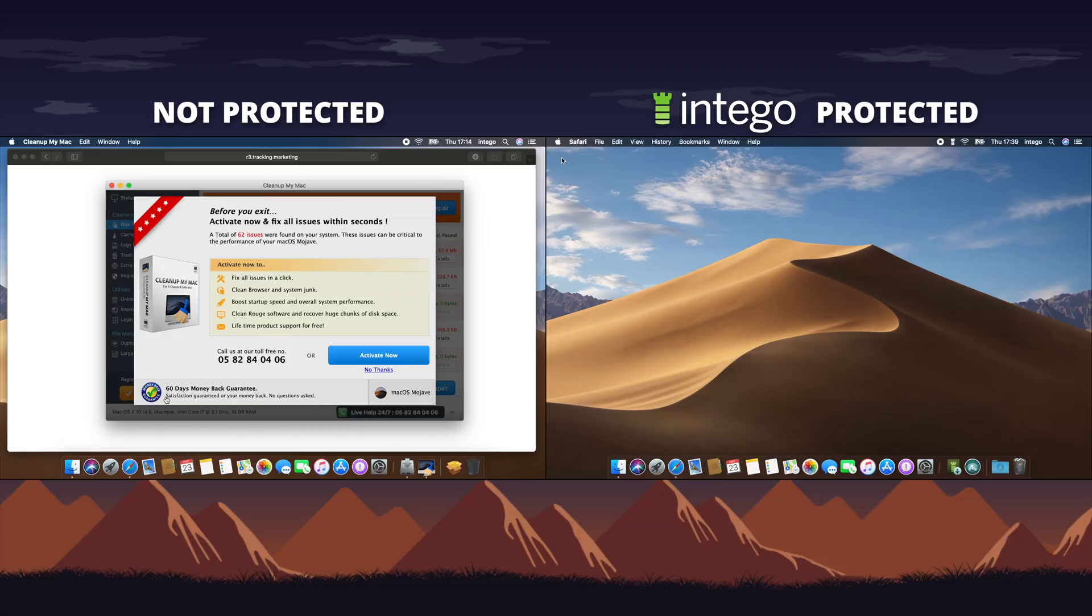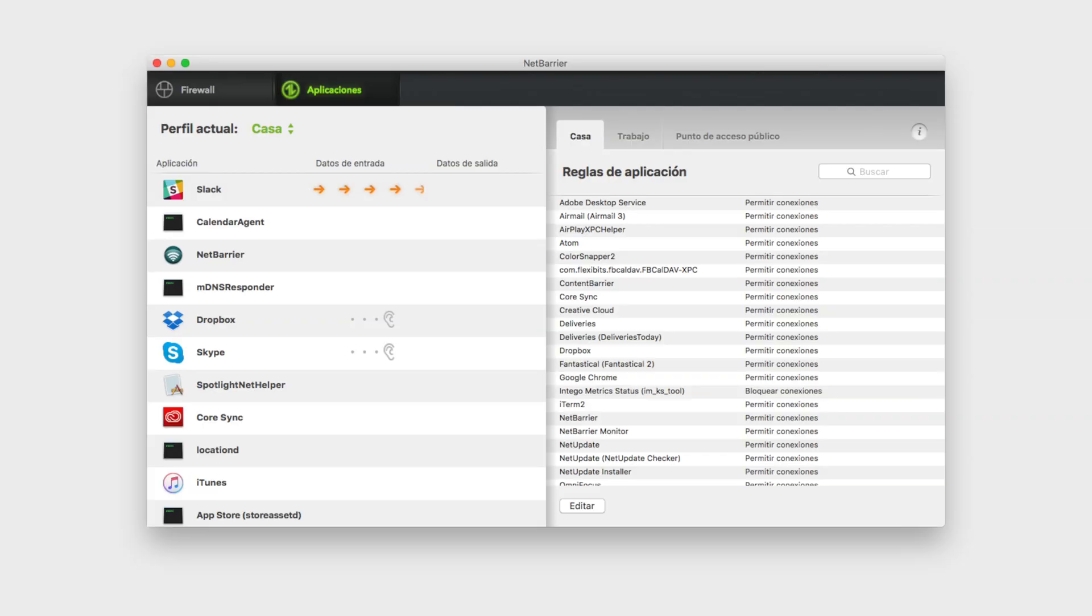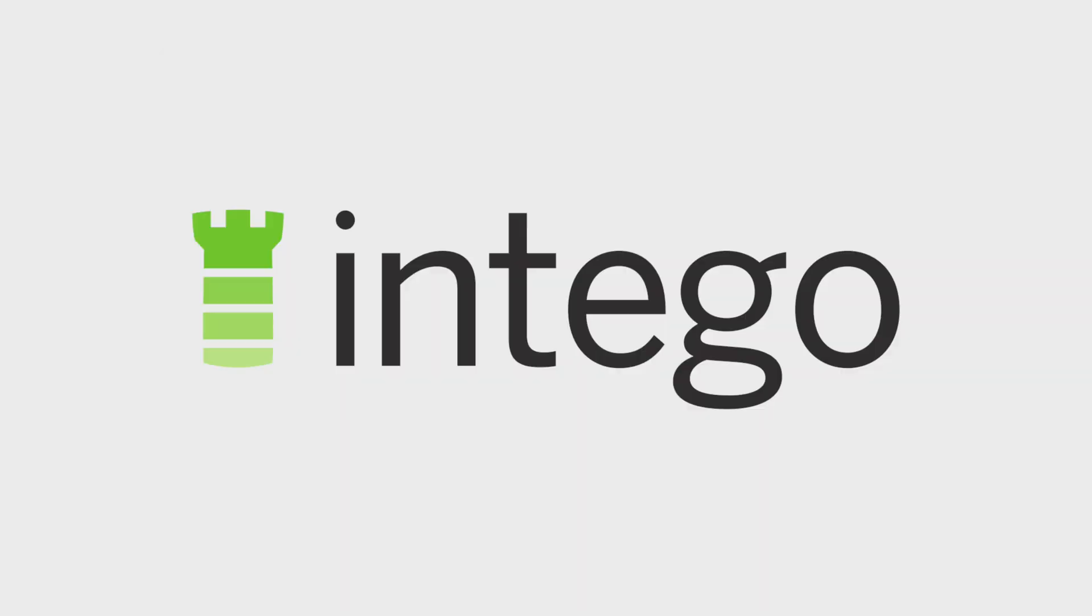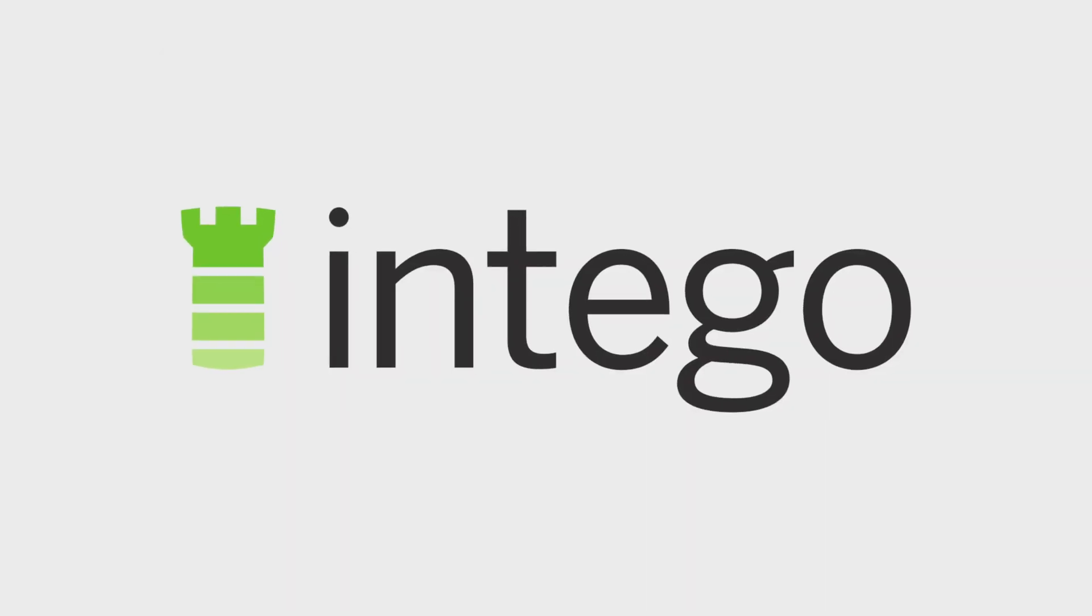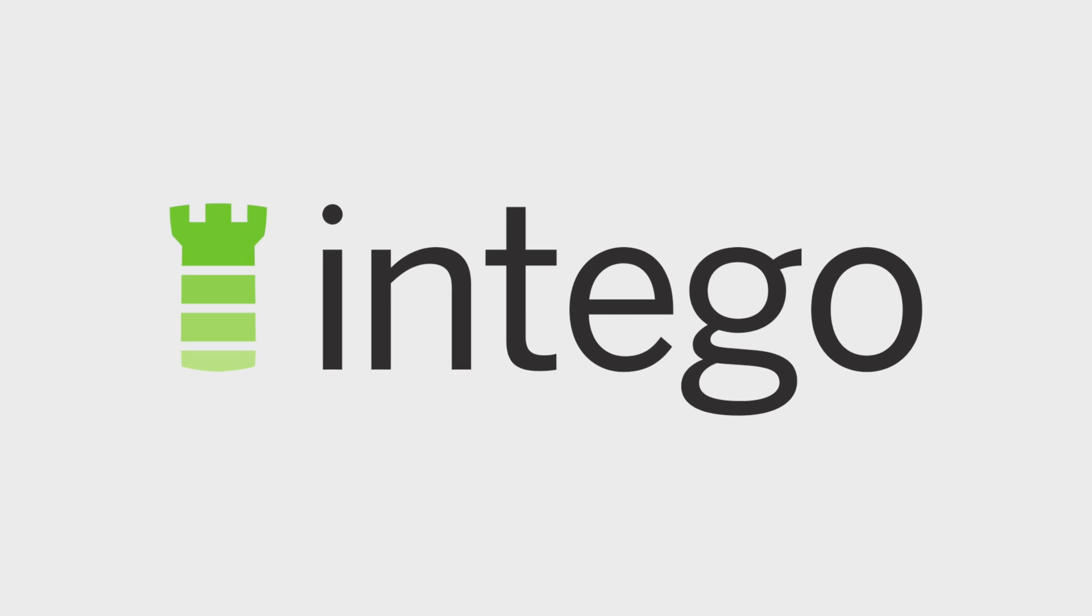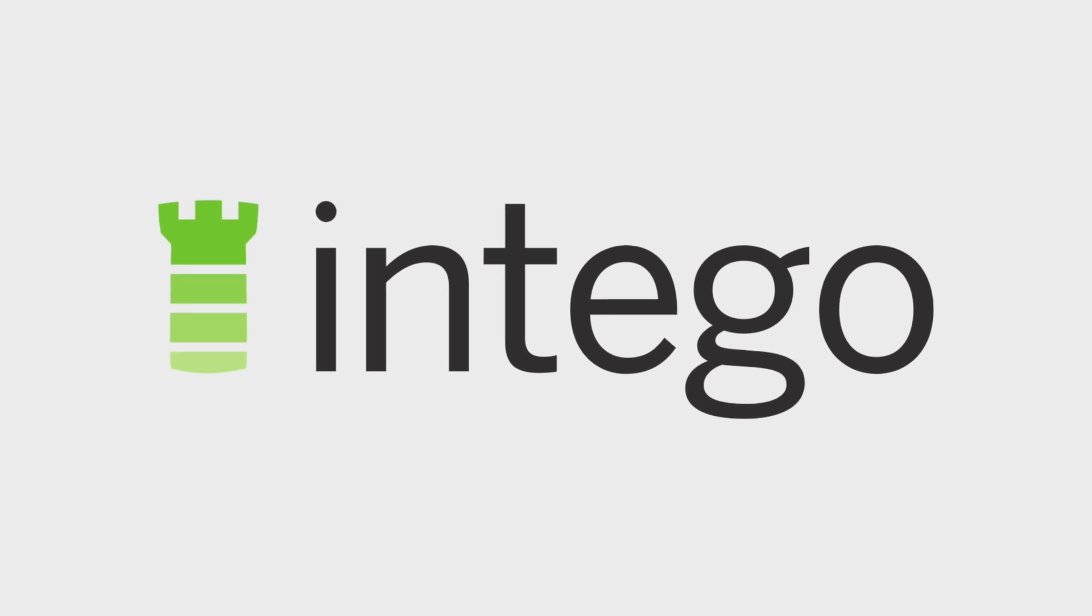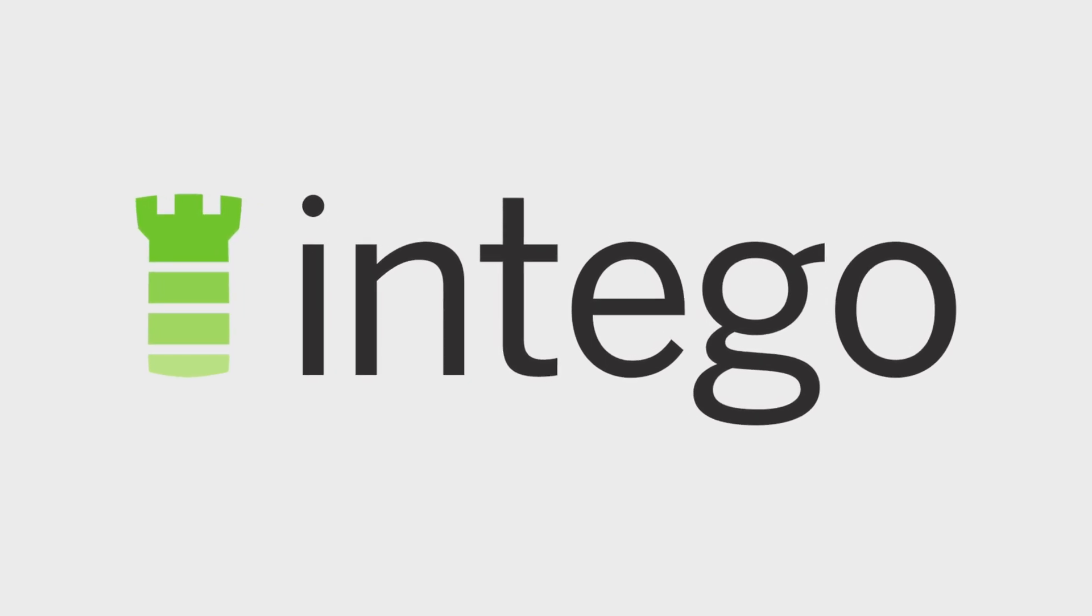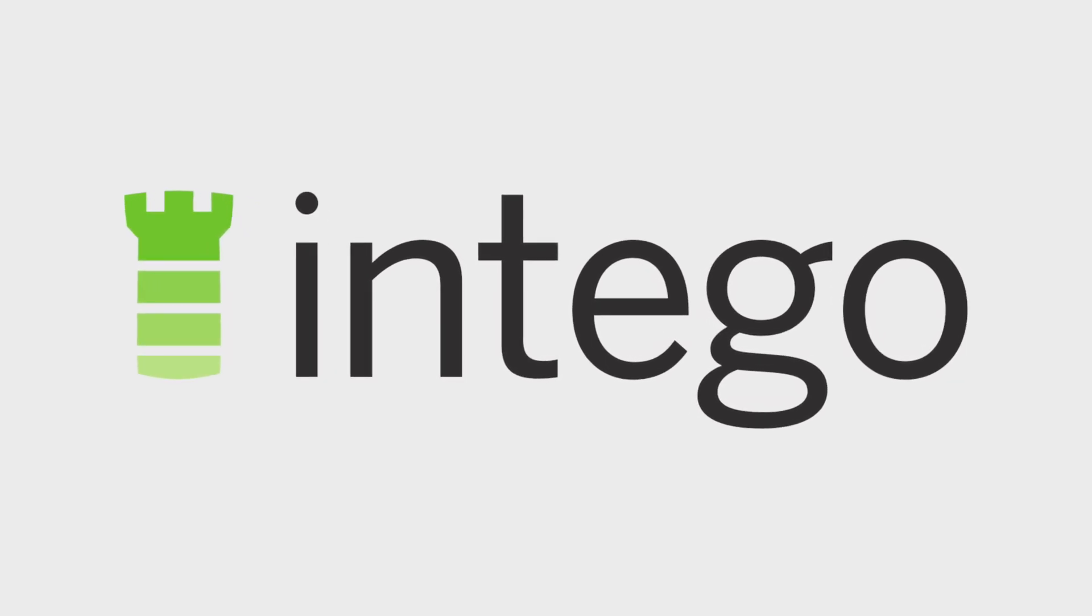Users will also get personal backup to protect your data, ContentBarrier to protect your family, and MacWashing Machine to maintain free disk space and organize your Mac. For more information on Intego and to receive a 60% discount on your purchase, click on the link in the description below.